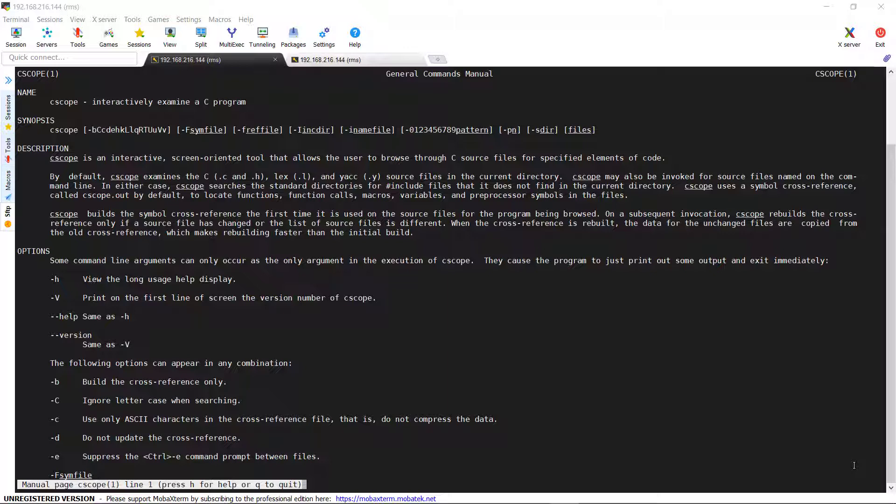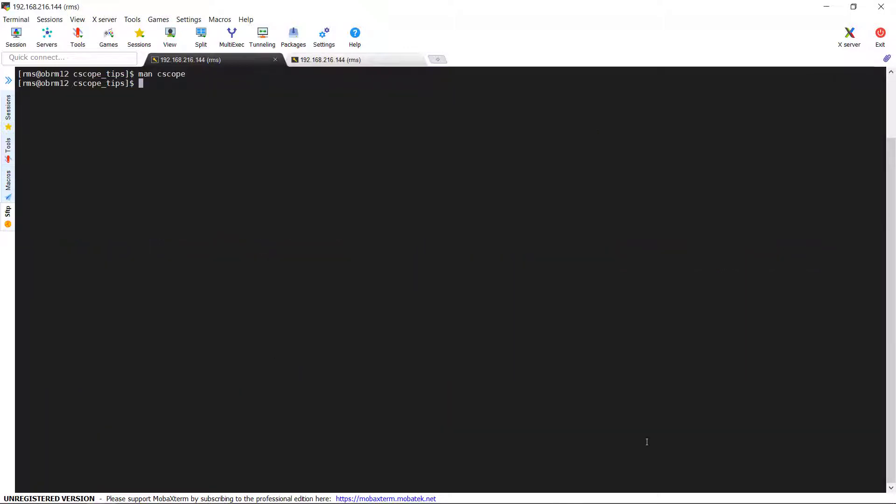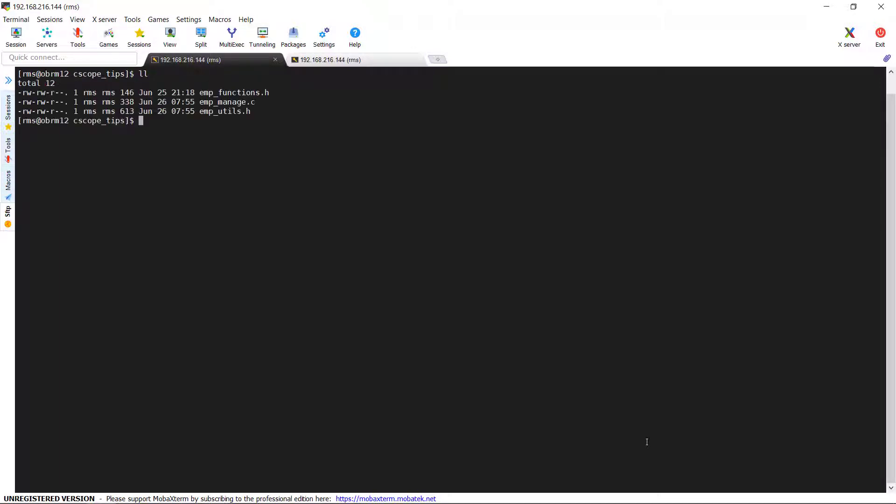Let's move on to the demo. Before going into the demo, let me show you the files I would be using. There are three files, two header files and one main C file: emp_functions.h, emp_manage.c, emp_utils.c. From this directory only, we are going to execute the C-scope utility. I am showing each file content here so that it will be easy for you to connect the things while going through the demo.